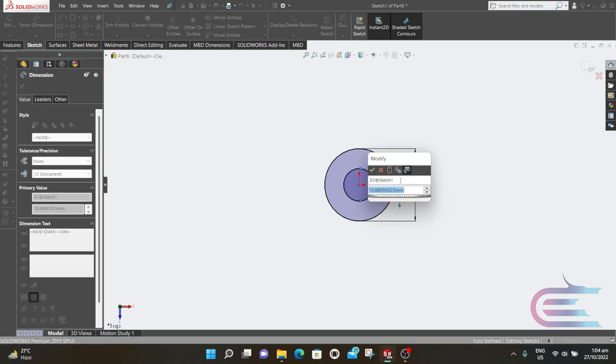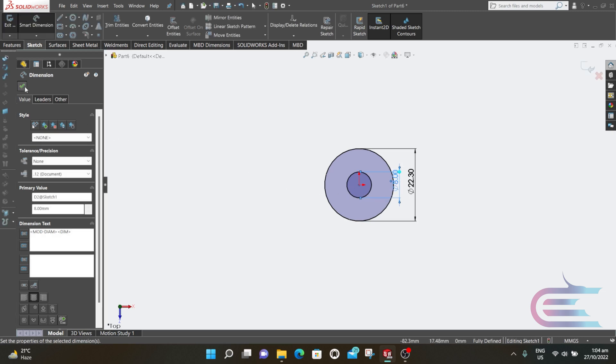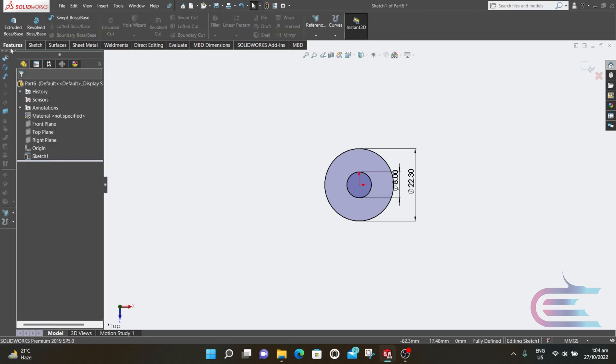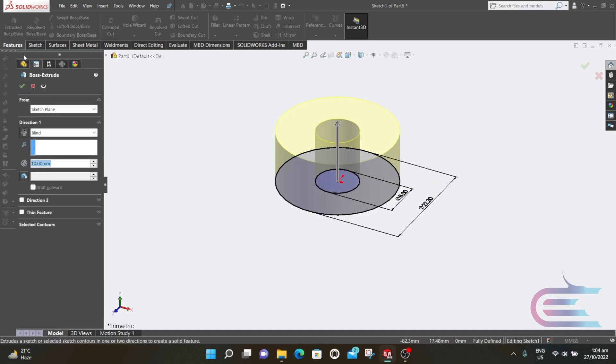Go to Features, select Extrude, then extrude 2.5 millimeters.